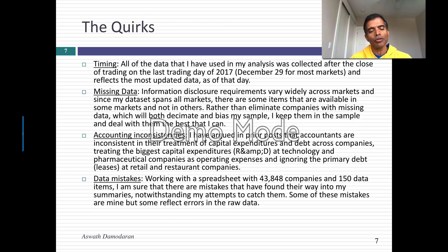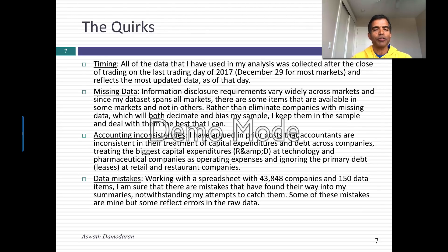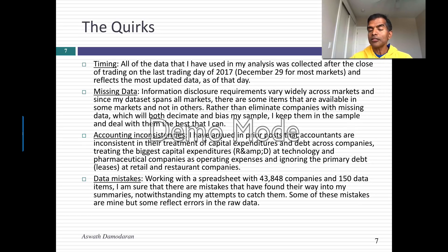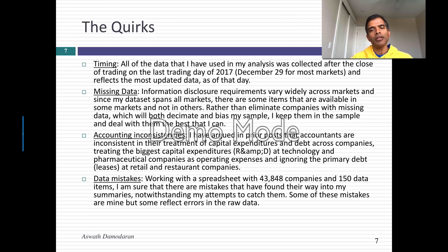And finally, will there be mistakes in the data? Of course. Some of those mistakes are my mistakes — working with a spreadsheet that has 43,848 rows and 150 columns, you're going to mess up. I've tried to check for all my mistakes, but I'm sure a few slipped through. Some of the mistakes come from the raw data, and I've tried to screen for those too, but some will still slip through. The data sets that are probably the most reliable and least affected by mistakes are the US and the global data sets.